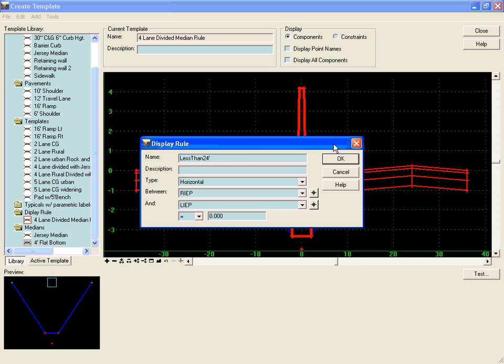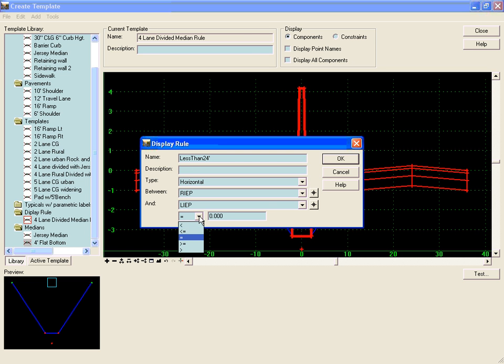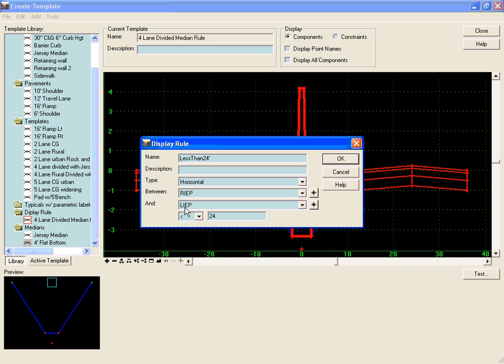Currently, we're sitting at 12 feet right and 12 feet left. So when we subtract those, 12 minus negative 12 gives us 24. So our median is going to be less than 24 when right inside edge of pavement minus left inside edge of pavement is less than 24.